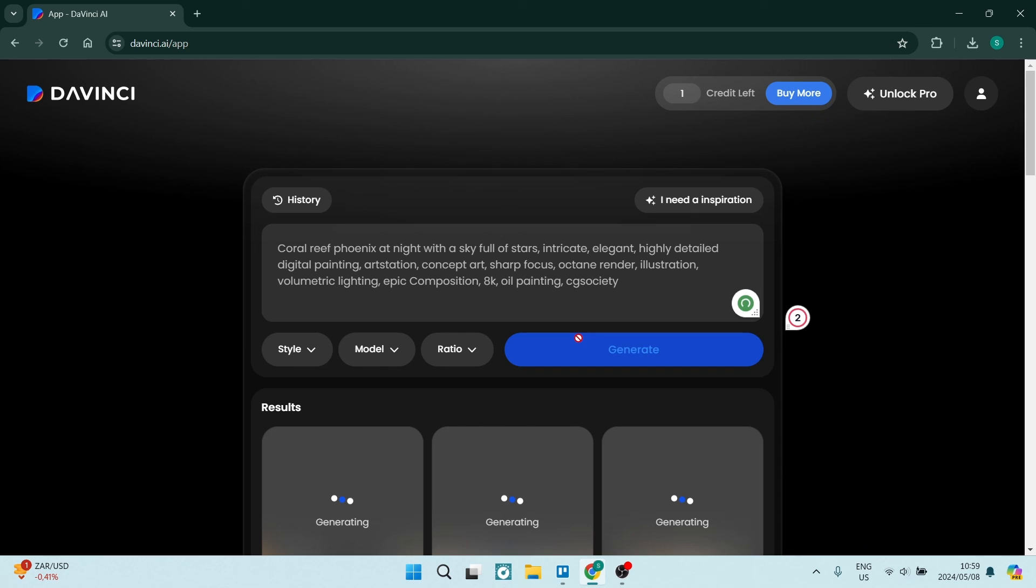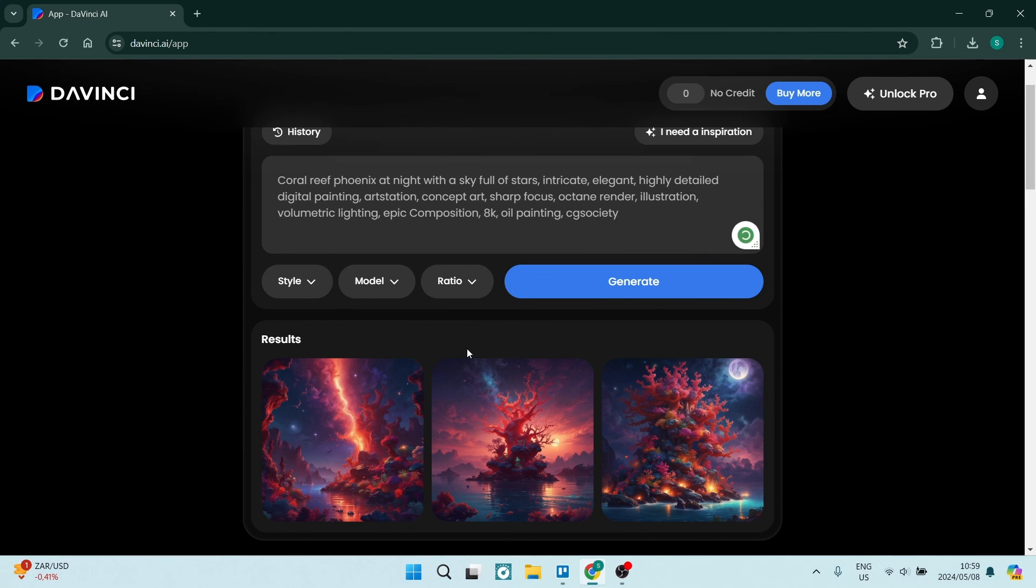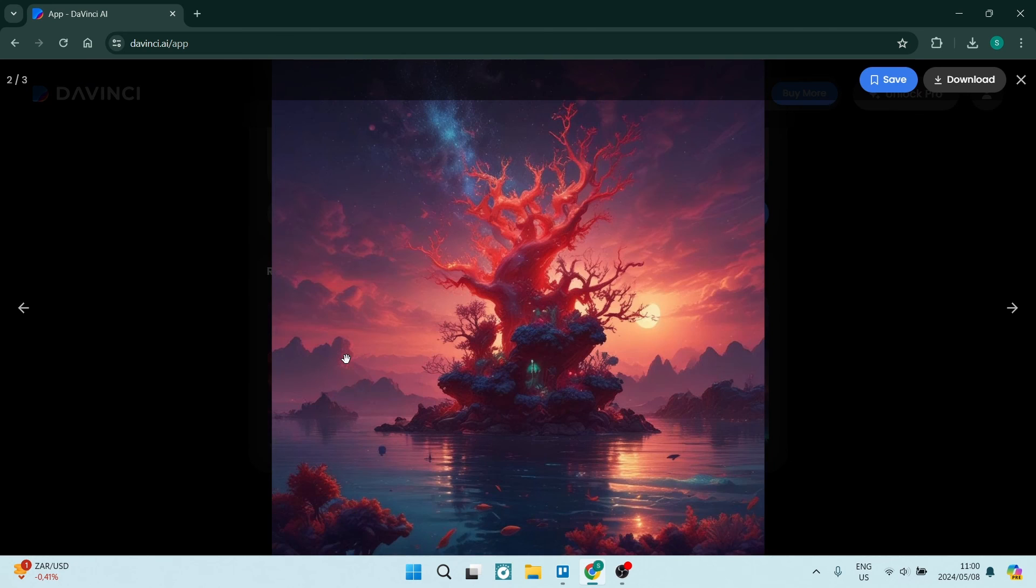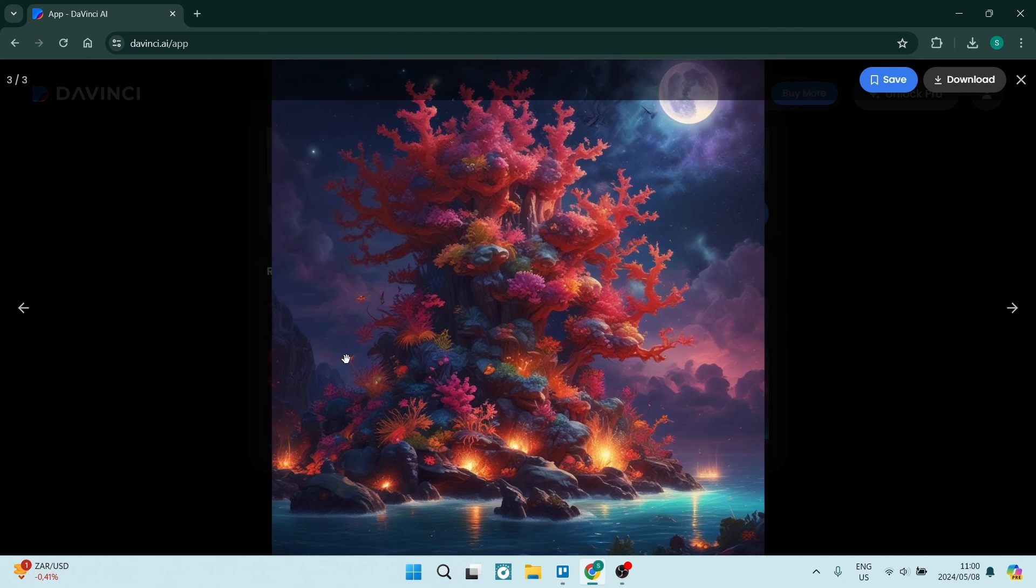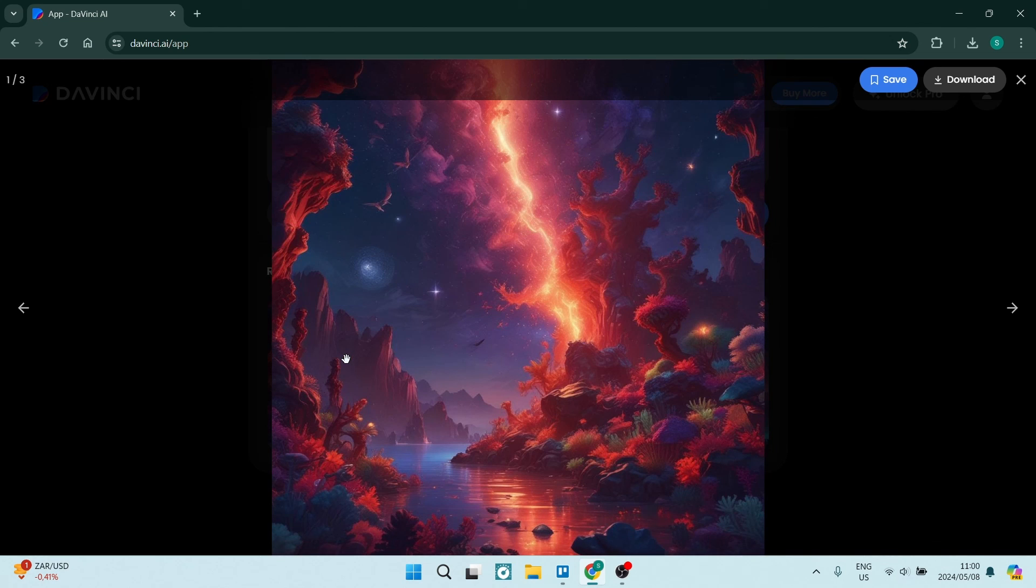And now again you can see it's going to generate these images. There we go. Ladies and gentlemen, using that detailed prompt, these are the images that have been generated. Now folks, if you want to learn more about AI, you can go ahead and explore our channel. We've got tons of awesome content. We'll see you over there. Peace out.